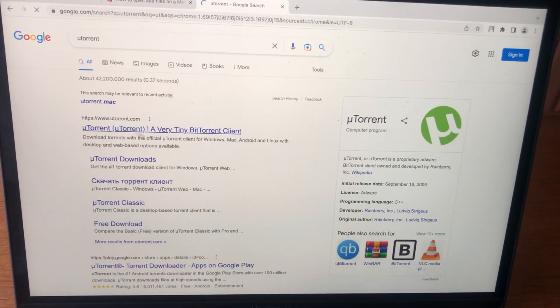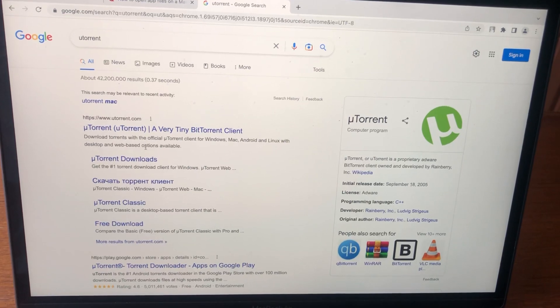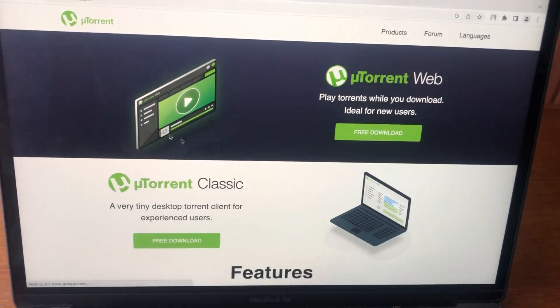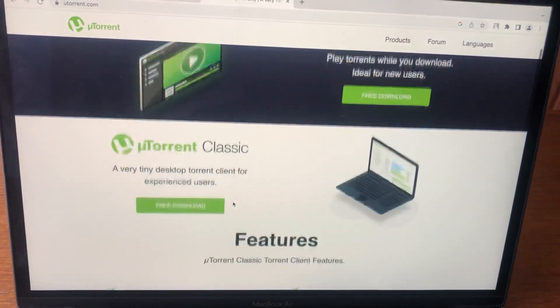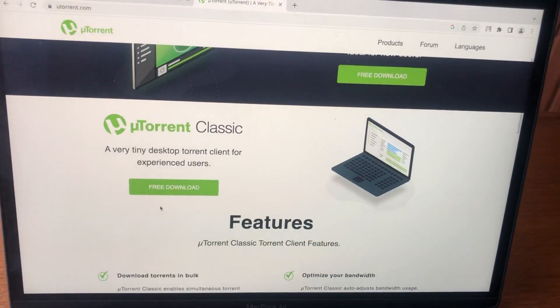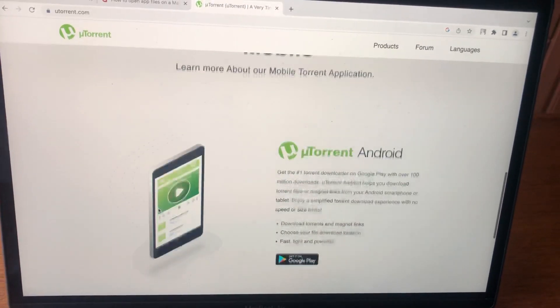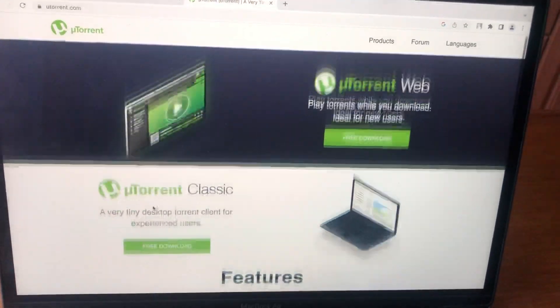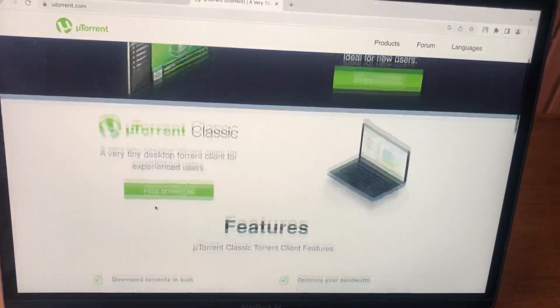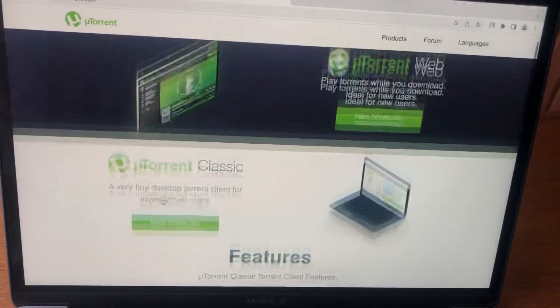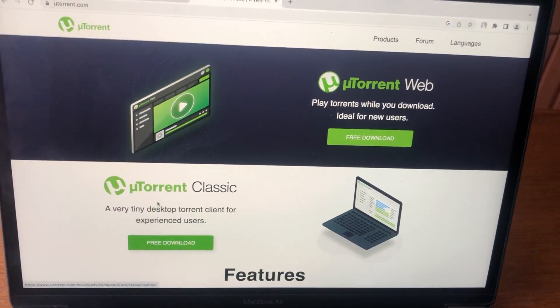Just open it, choose free download, and it will successfully download this app on your Mac.